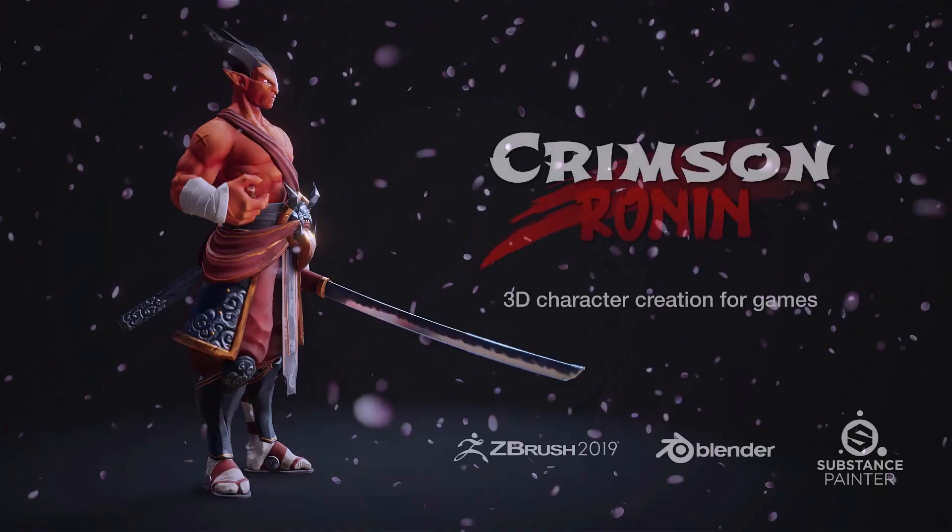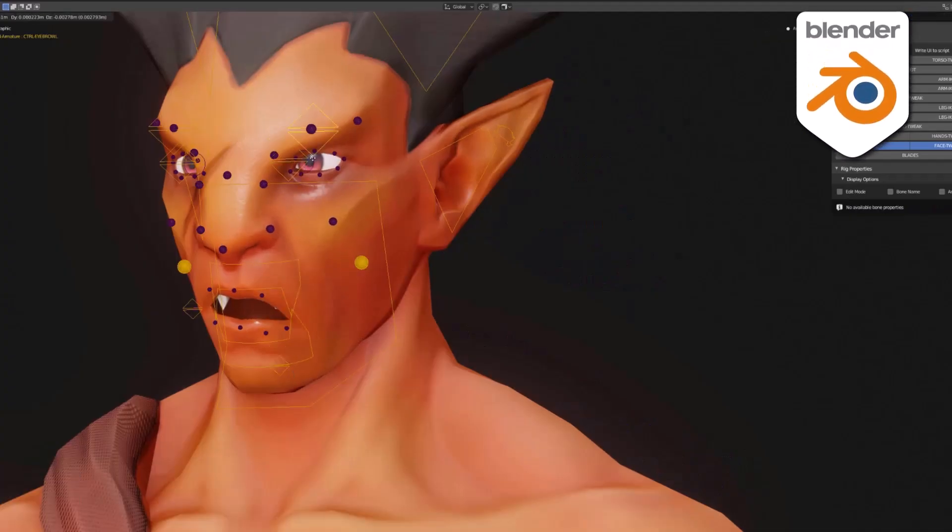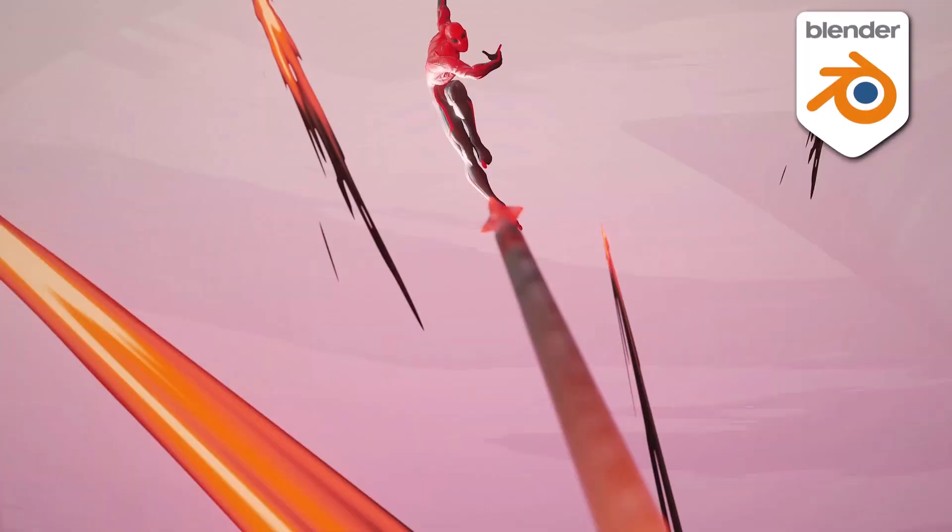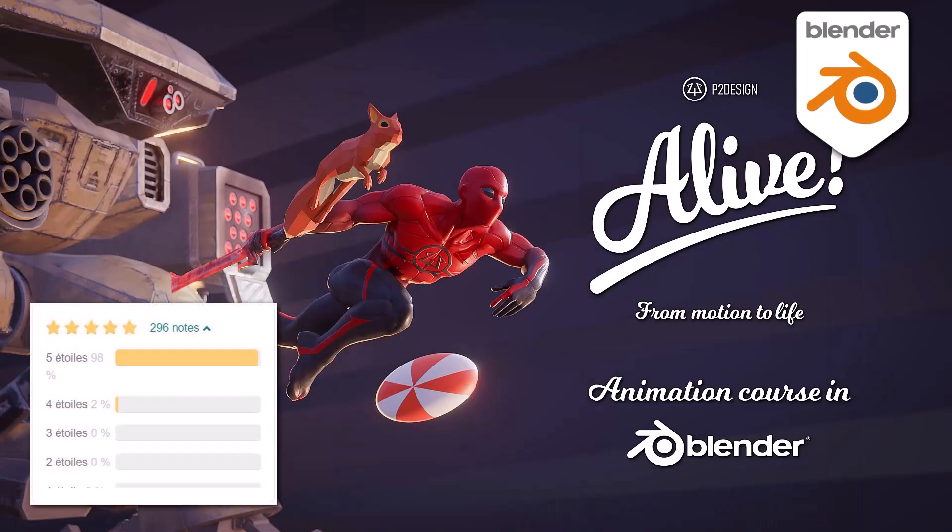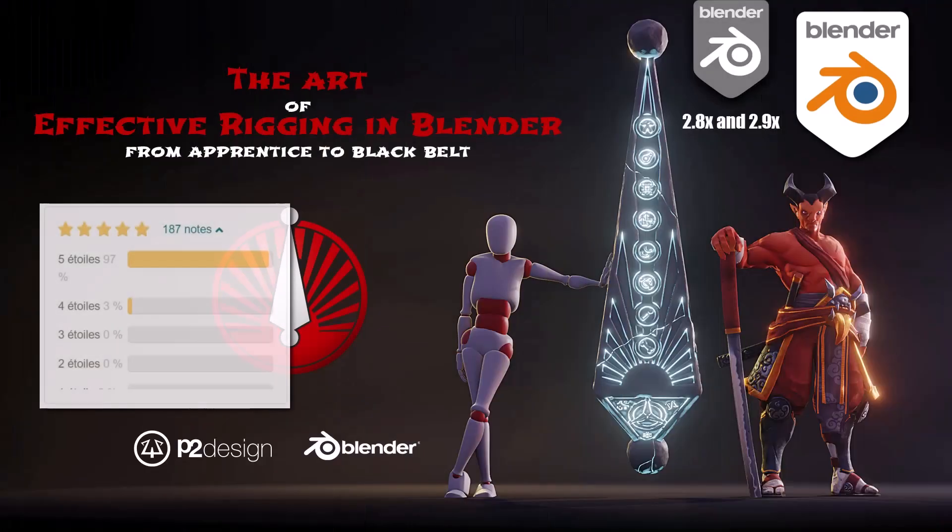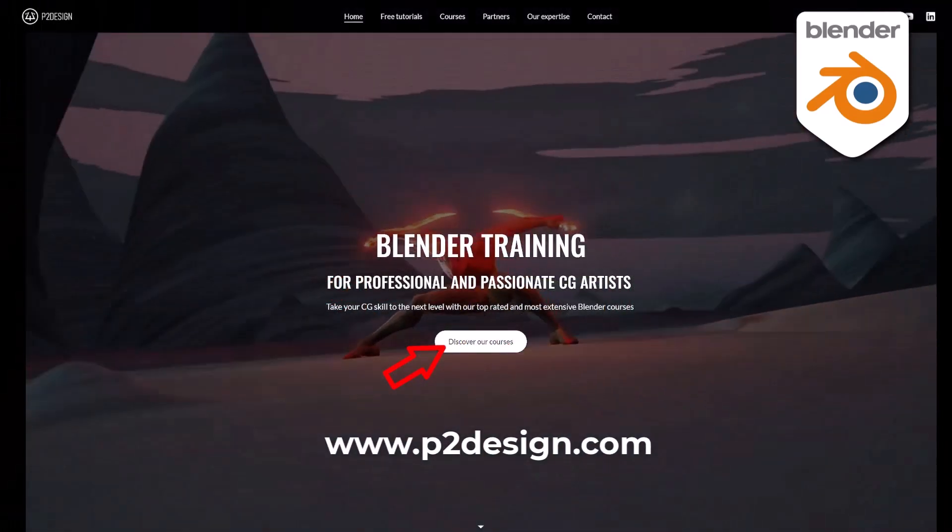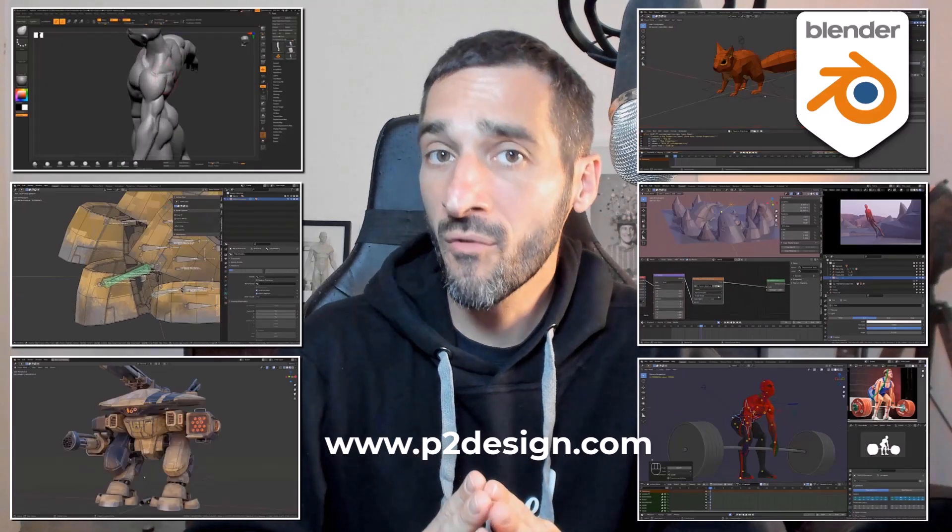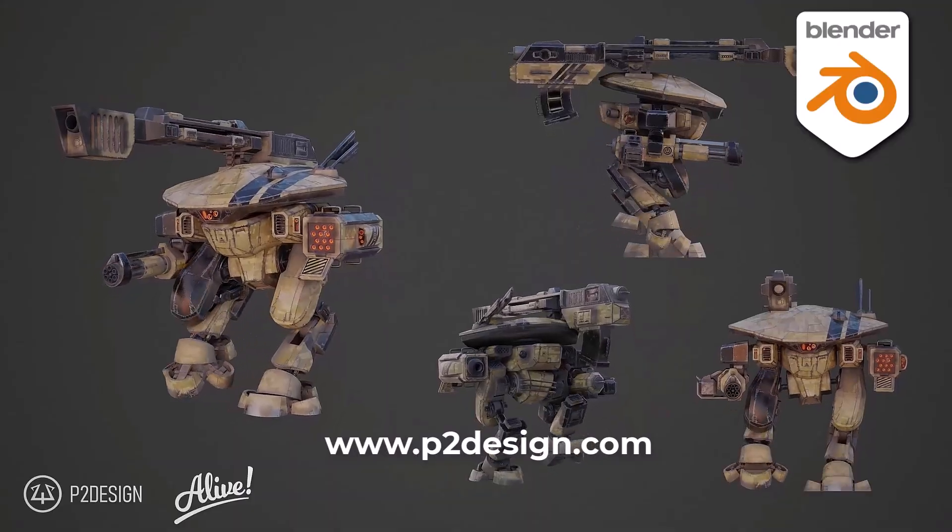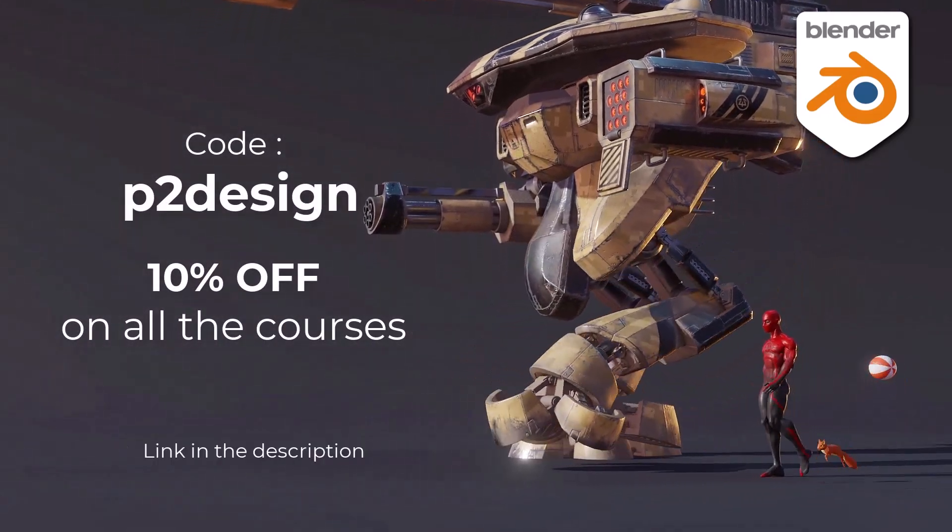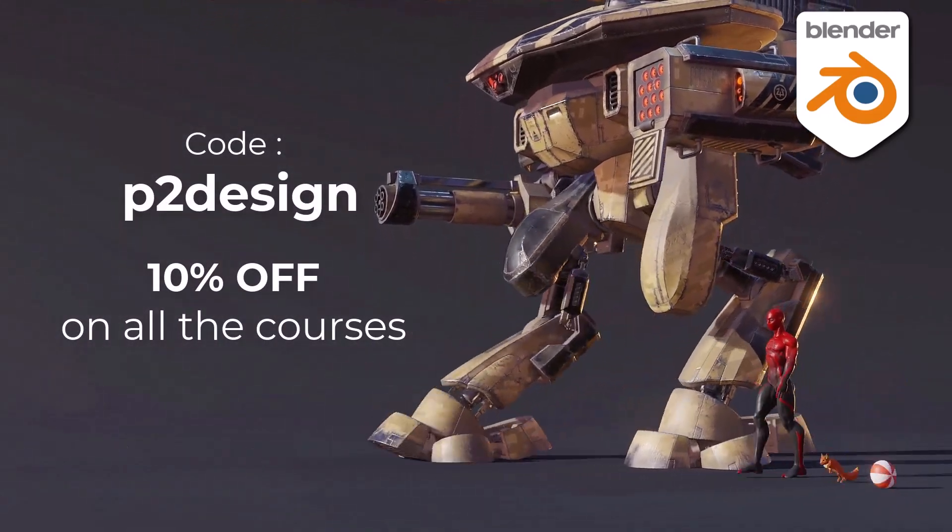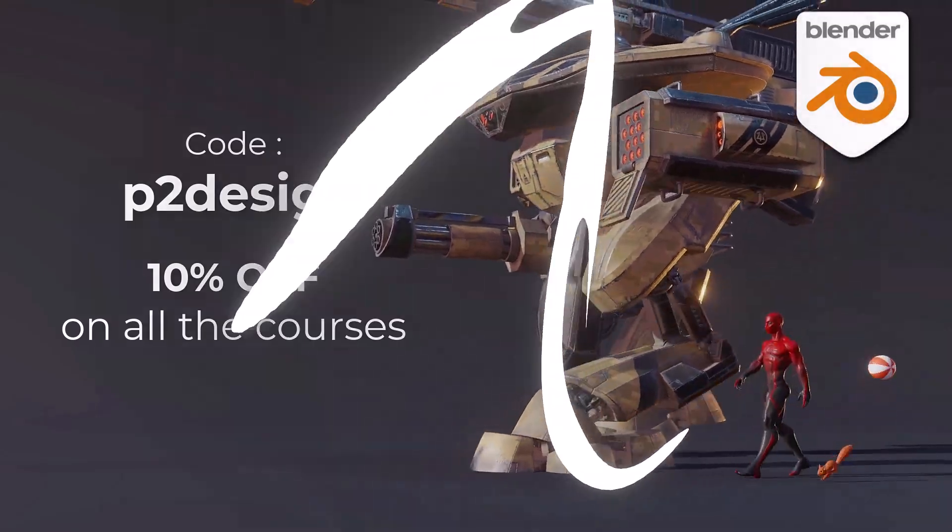If you want to learn character creation, rigging and animation, and take your skill to a professional level, you will find extensive and top-rated Blender courses on p2design.com. Hundreds of professionally edited videos shipped with all the models, rigs, and Blender files. Use the code p2design to get 10% off on any of the courses.